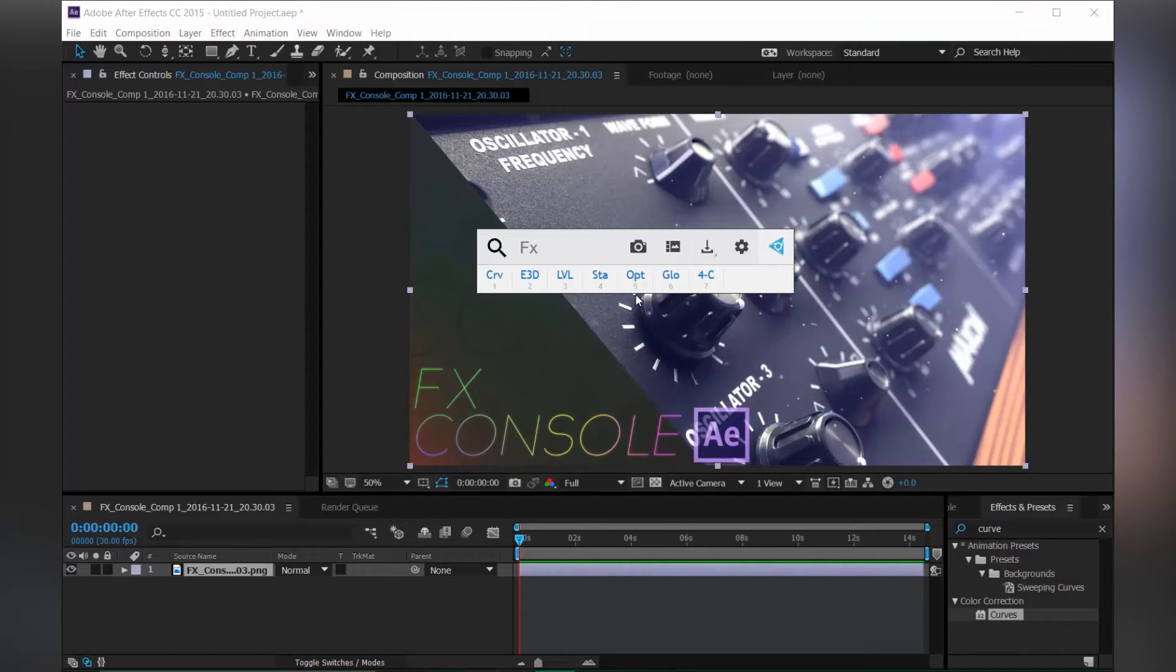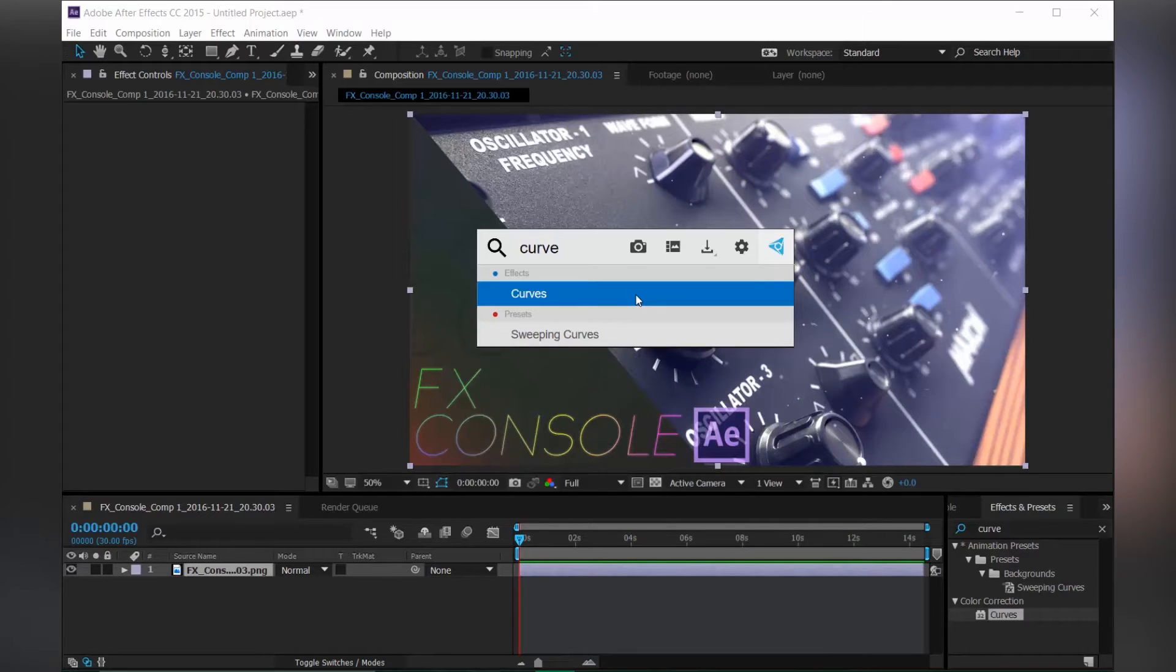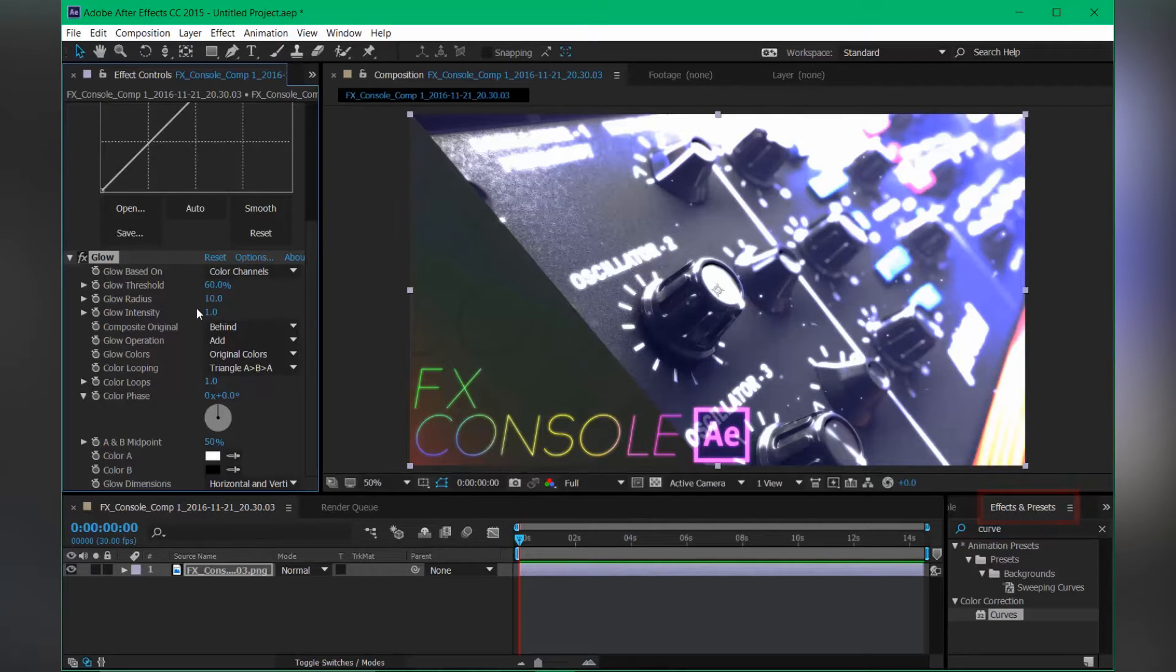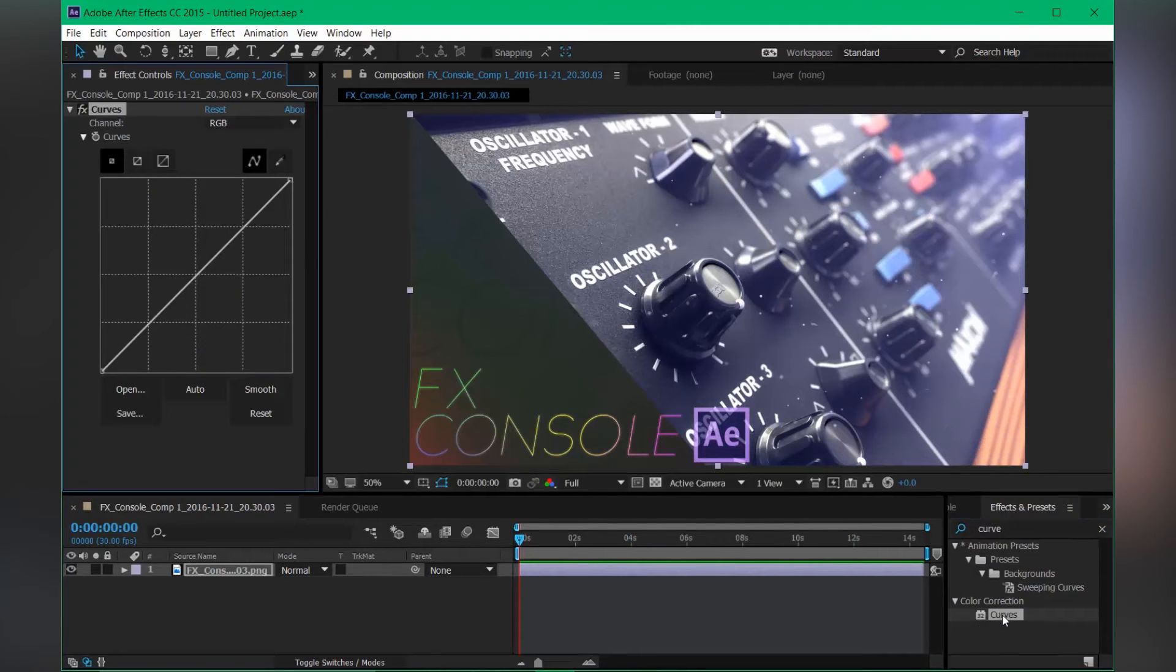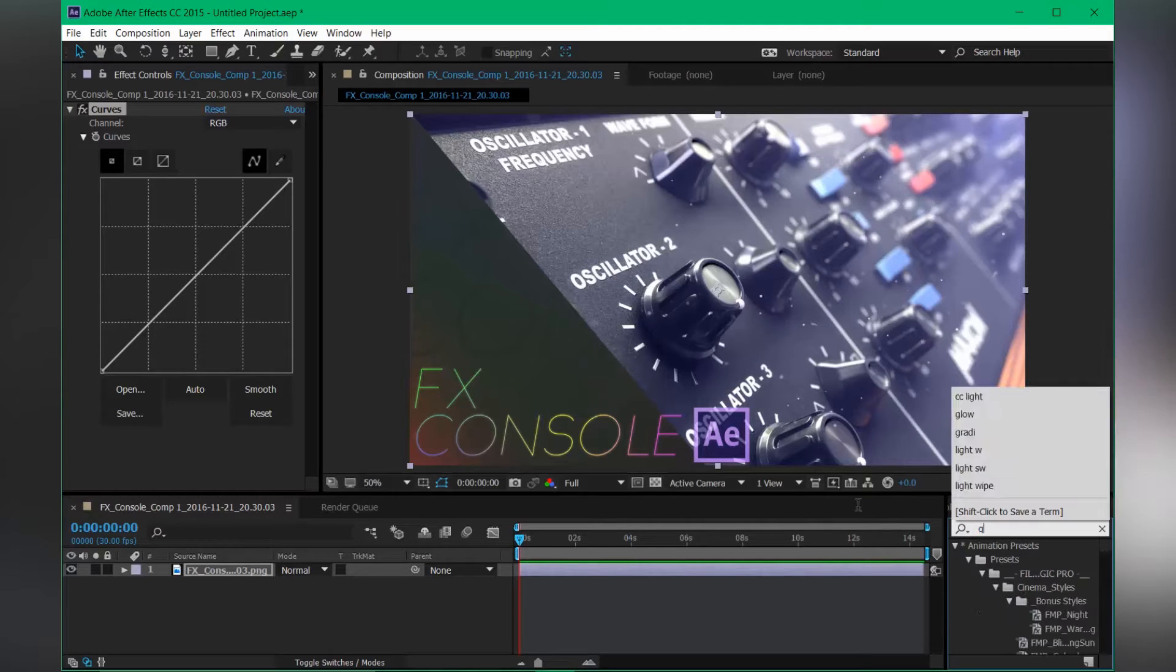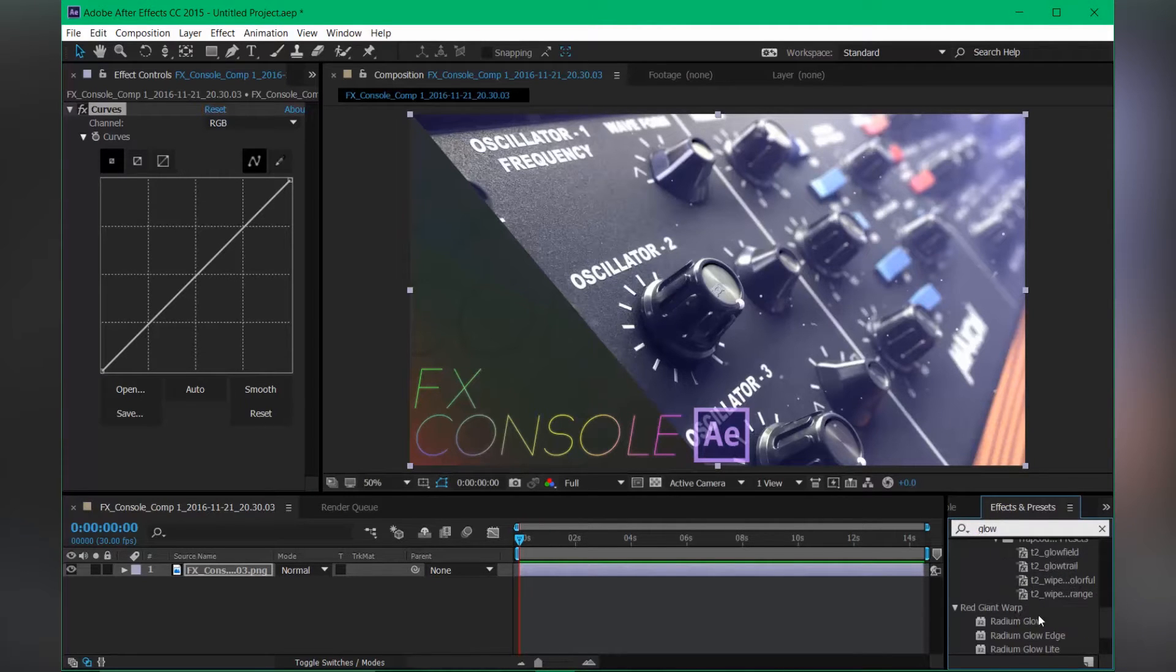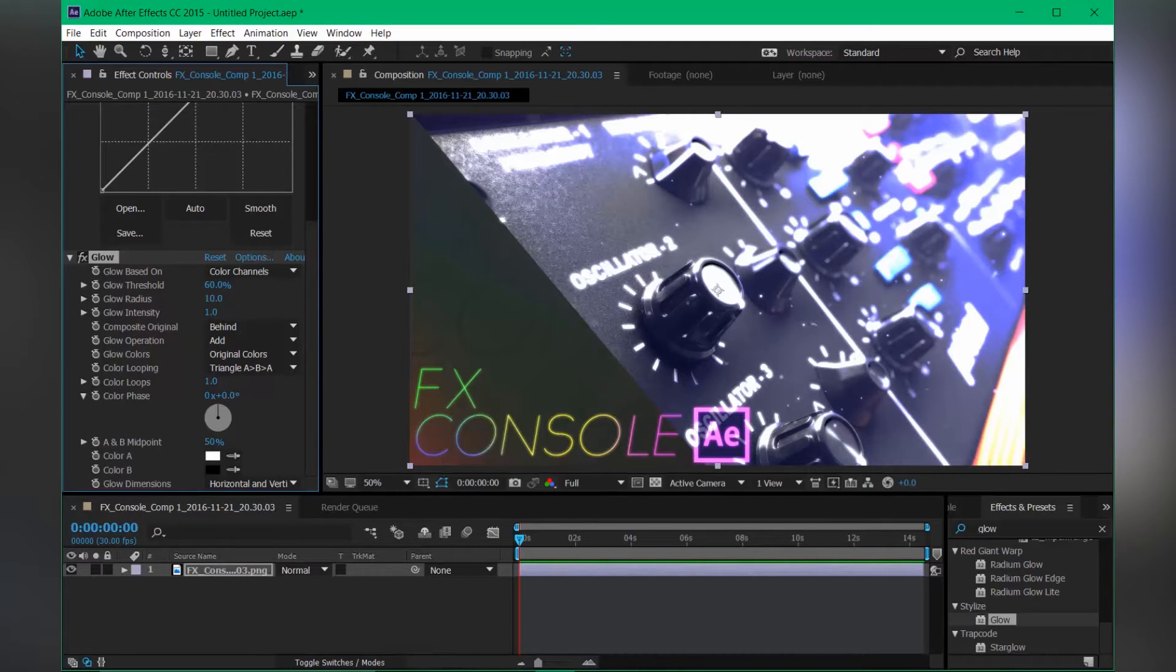Okay, so hit Control and Space again and now you can search and apply effects and presets directly. This is very handy instead of using the Effects and Presets tab. I mean every time if you want to apply any effects, you have to go to Effects and Presets tab, search the effects, and drag and drop onto the layer or double click on it. But now you have the FX Console, so just hit the shortcut and apply the effects very quickly.